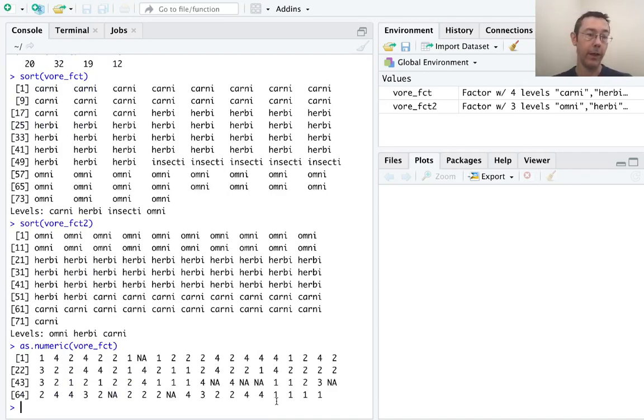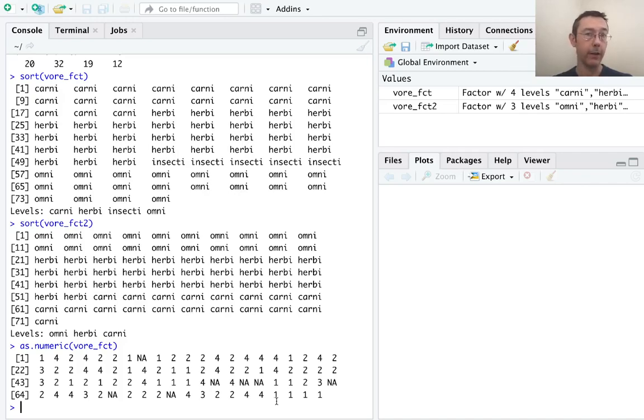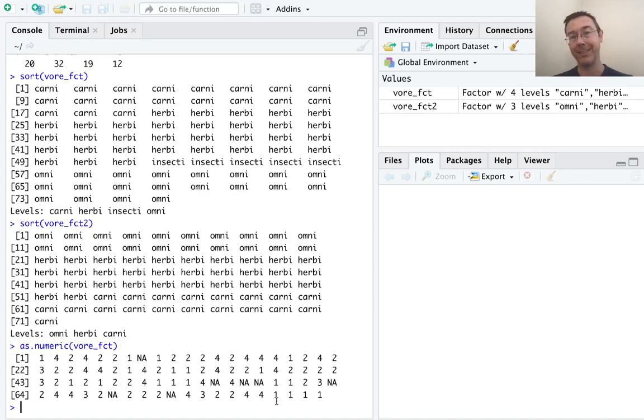Ones being the values in this vector that correspond to our first level, twos being the ones that correspond to the second level, and so on.